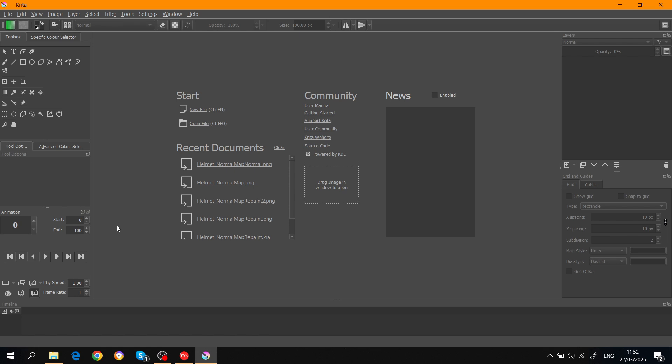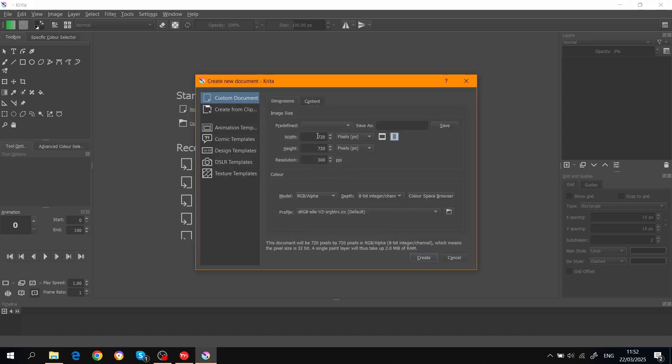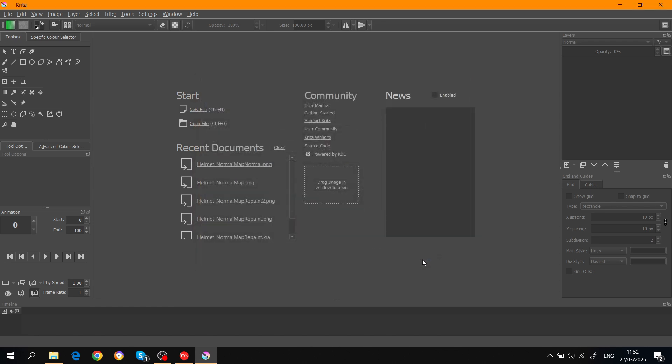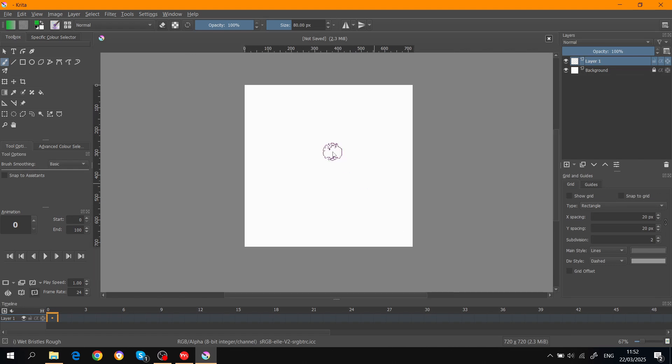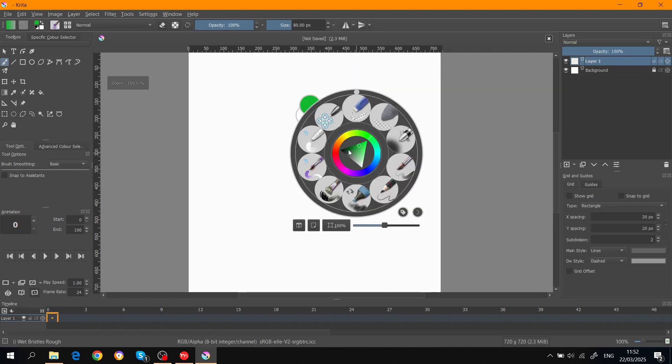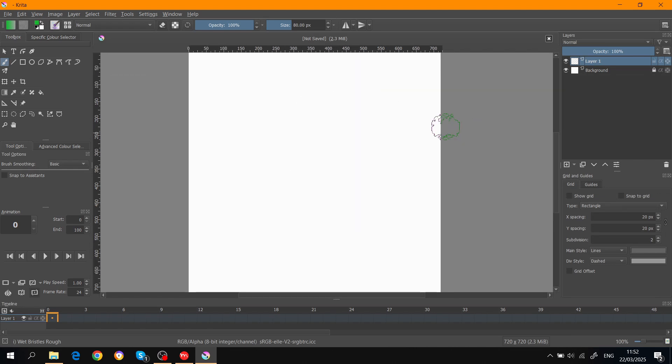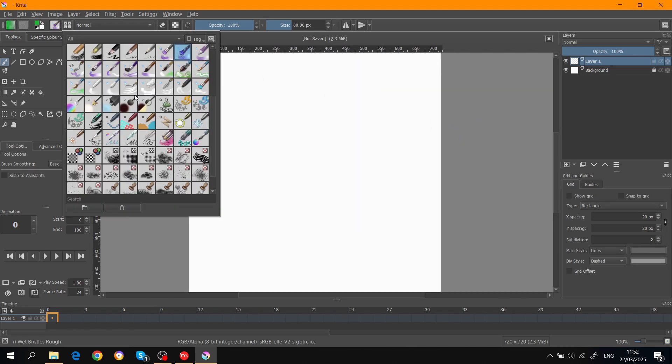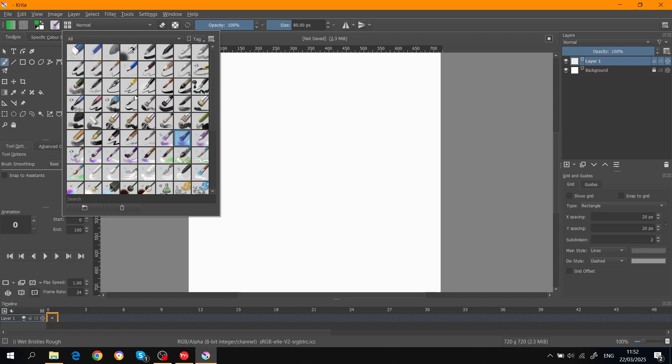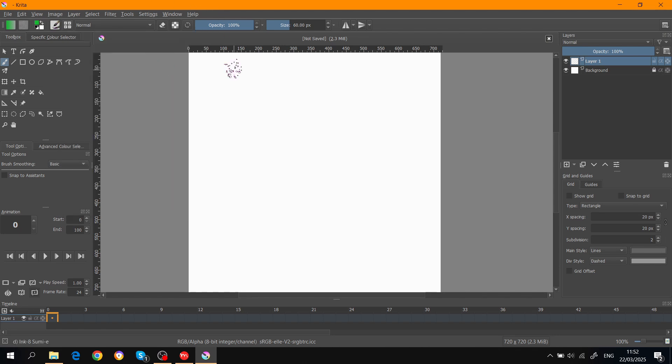When you open Krita or Photoshop, go to New File. You already have this preset, but you can type in 720 by 720 so it's a square. Resolution doesn't really matter, you can put 300 ppi. Create that.